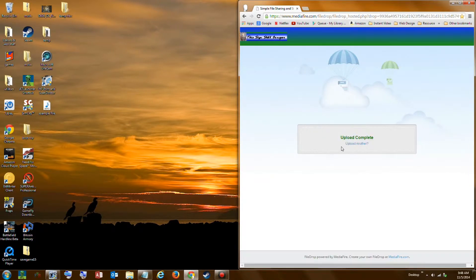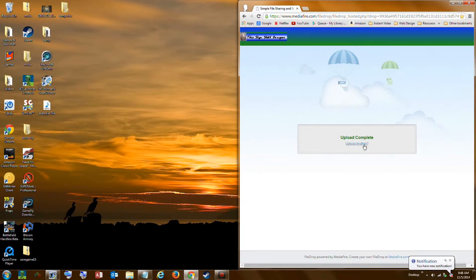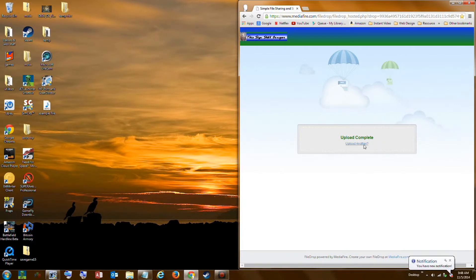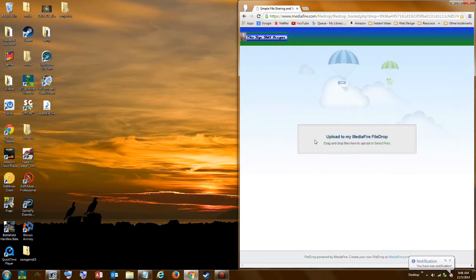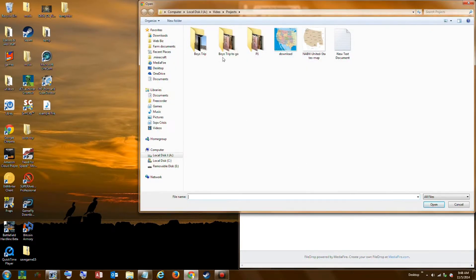Now the file is going to upload. If you have another file to upload you could click Upload Another File — for this example I will click it anyway to show you the second way. Now we're back to the screen we had before, and this time I'll click Select File.